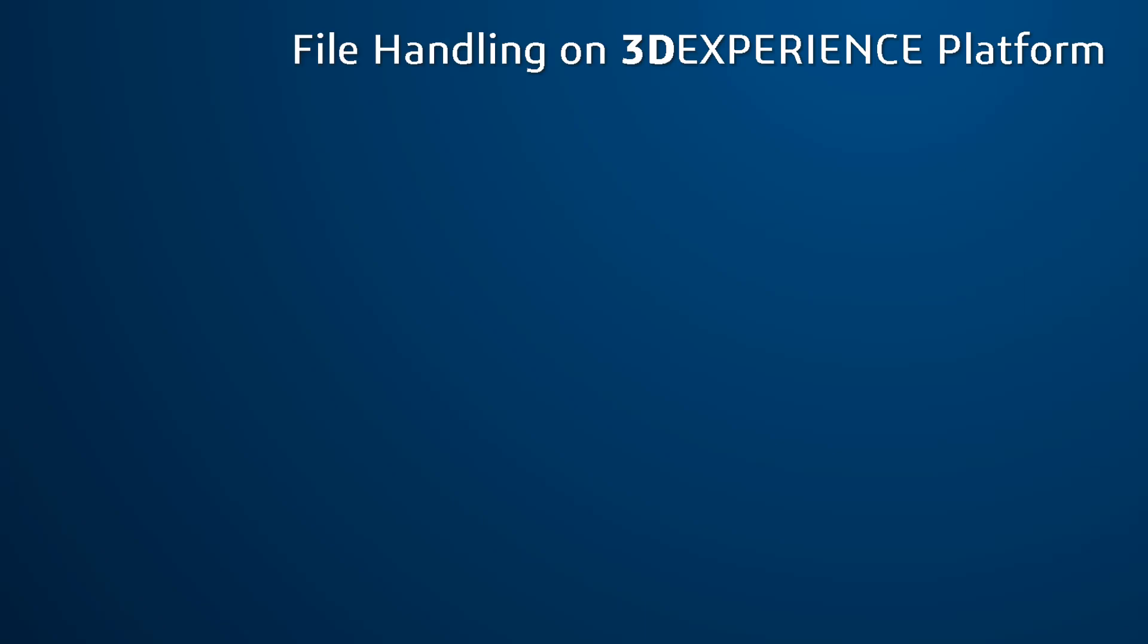Hello everyone and welcome to the instructional series. In this introductory video, we will introduce you to file handling on the 3D experience platform. Initially, we will see how to import different file formats onto the platform, and then we will go for exporting of the files. So yes, let's get started.